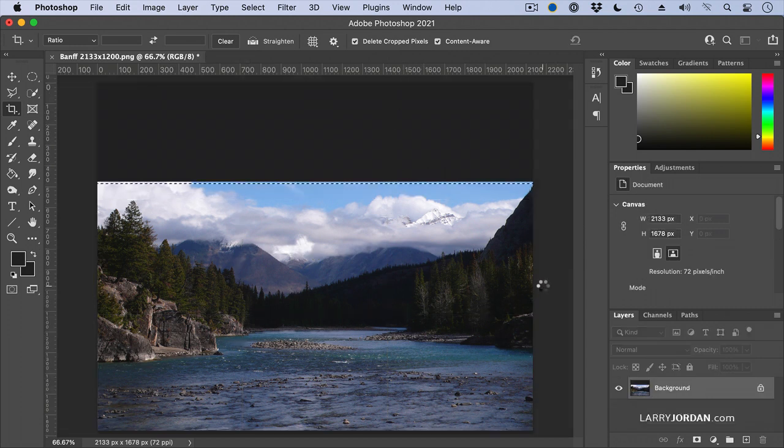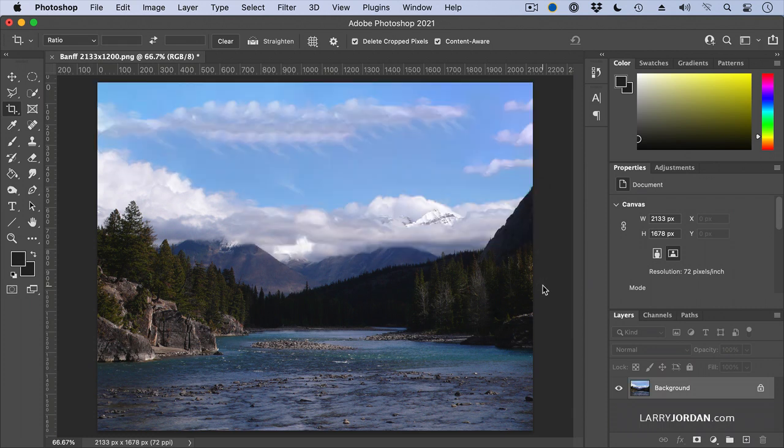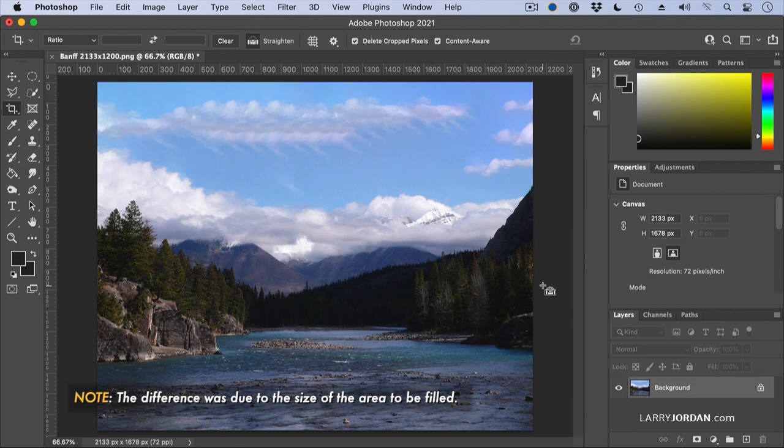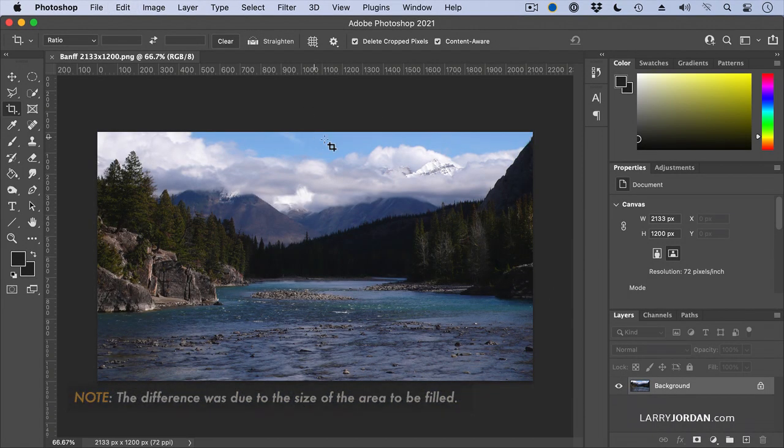So there's a new feature called Content Aware that when you check it and press the return key, Photoshop starts thinking about this image. It says, what can I fill that area with? And realizes it's got the clouds to work with. So it fills the new portion of the image with clouds. Look at that. And the way it fills is slightly different. The way it filled it this morning looked a little bit different than the way it did this afternoon.